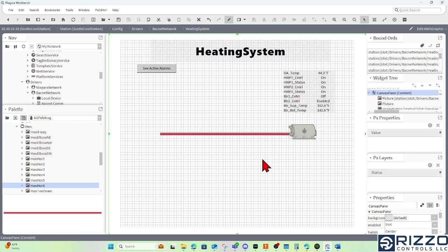And that's the basics of PX. We can do a lot of super simple graphics with just some hyperlinks, some bound labels, some widgets, and some pipe work or duct work. Thank you.